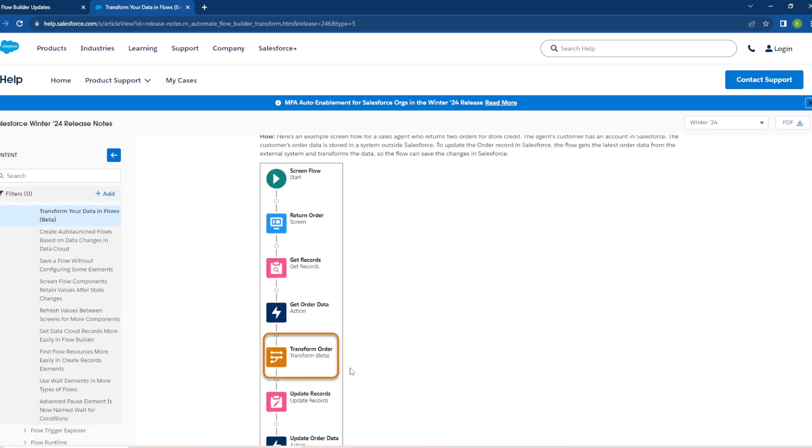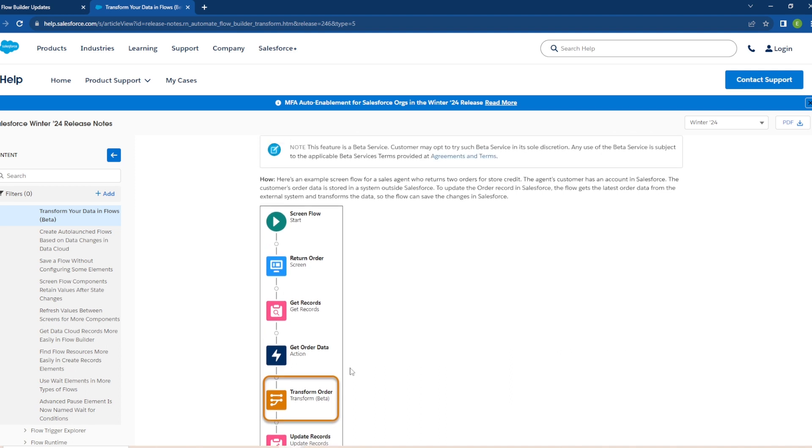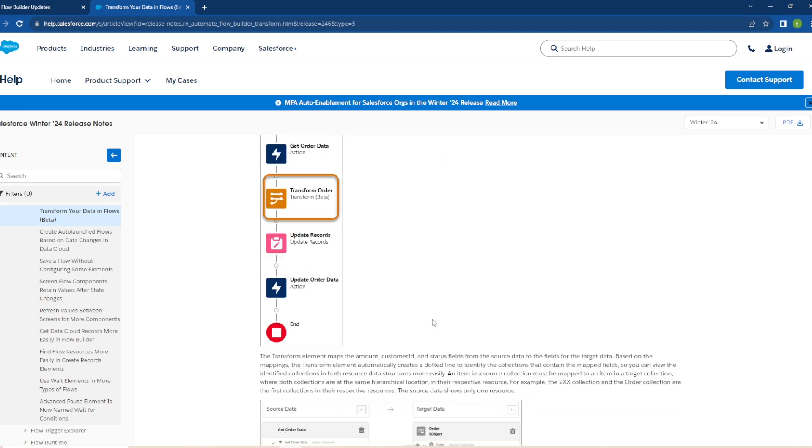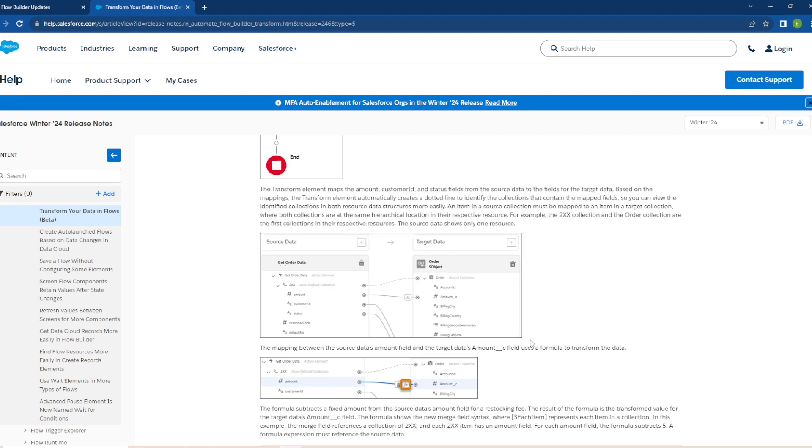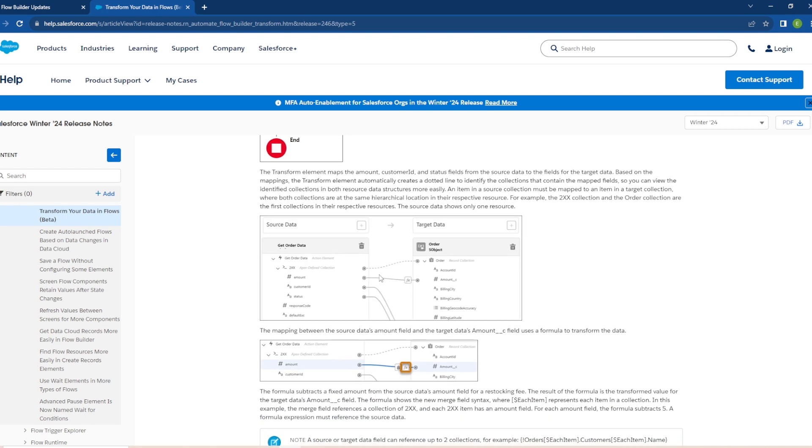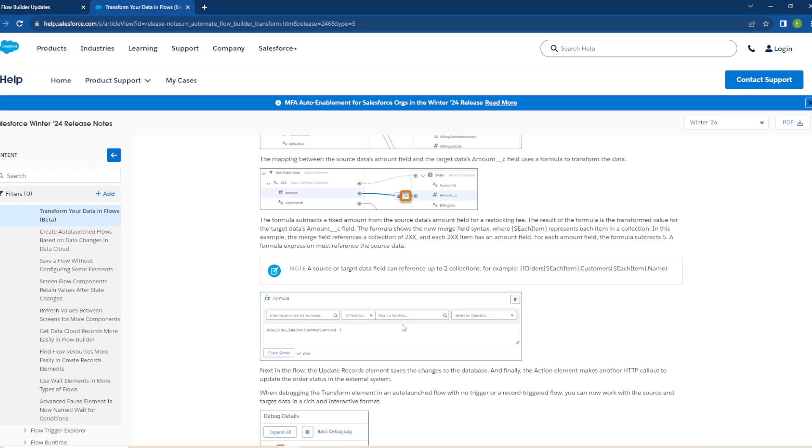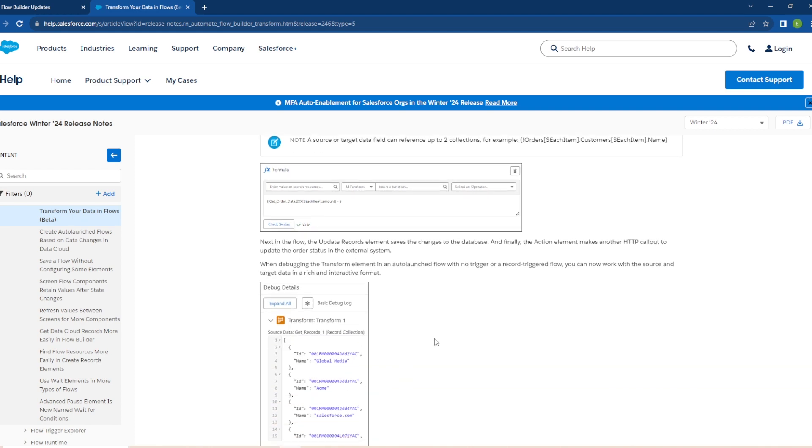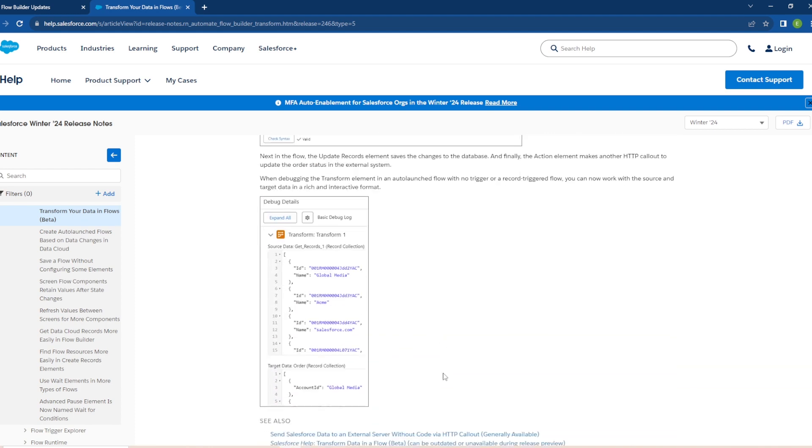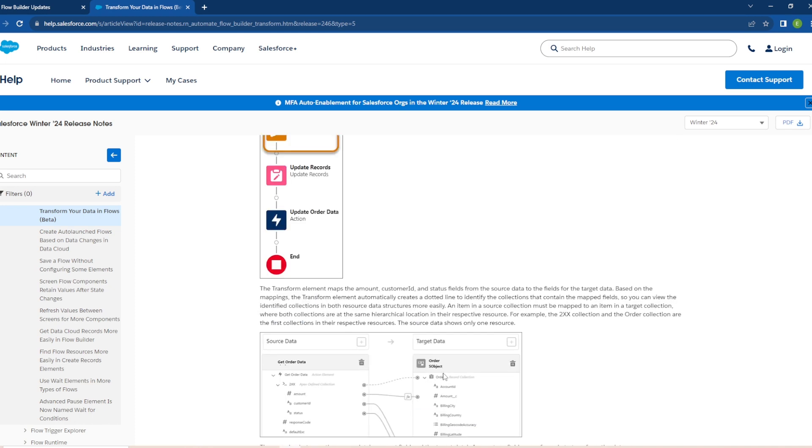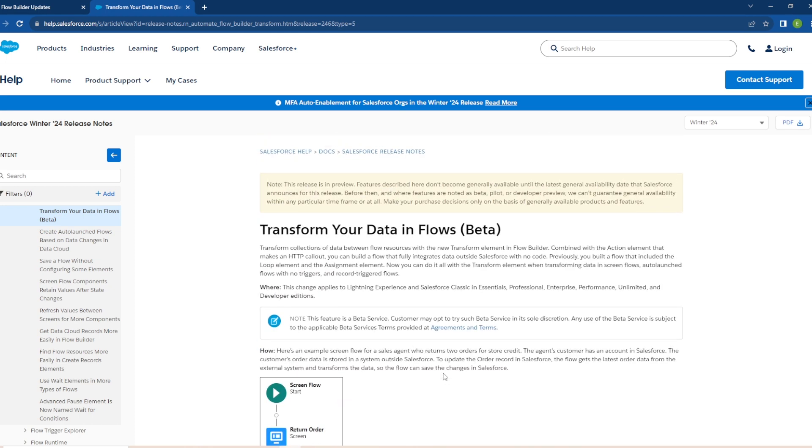So it looks like we have an example here for us of the new transform element here that's in beta. So let's read through the example they give here. It says the agent's customer has an account in Salesforce. The customer's order data is stored in a system outside of Salesforce. To update the order record in Salesforce, the flow gets the latest order data from the external system and transforms the data so the flow can save the changes in Salesforce. There it is there and looks like how you kind of map everything up and we scroll down you can build in some formulas here as well and looking at the debug as well here. So this is a nice feature that's being added in. This definitely helps flows to be more powerful now especially with no code options.